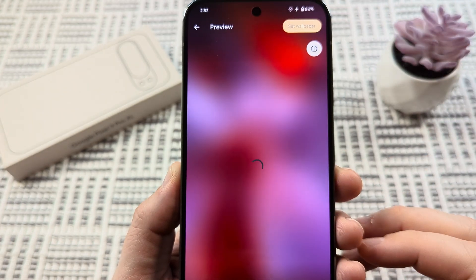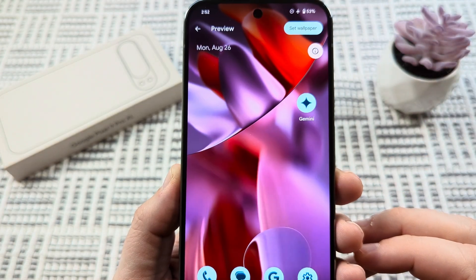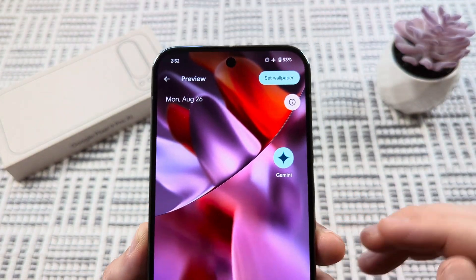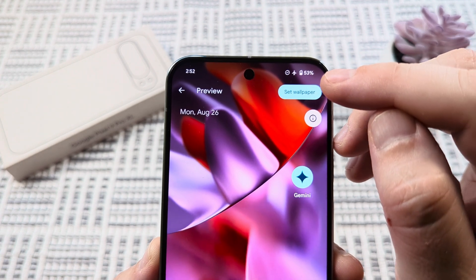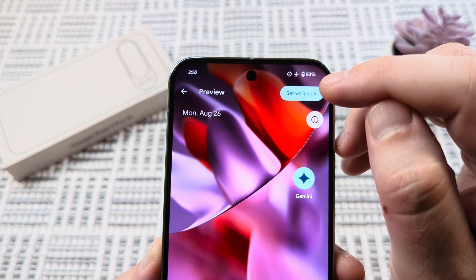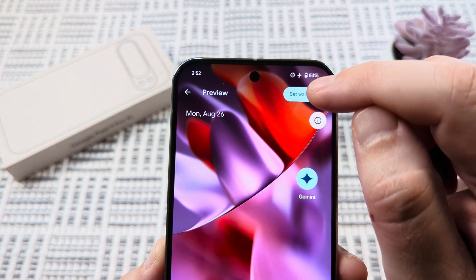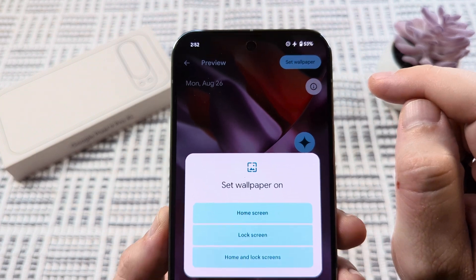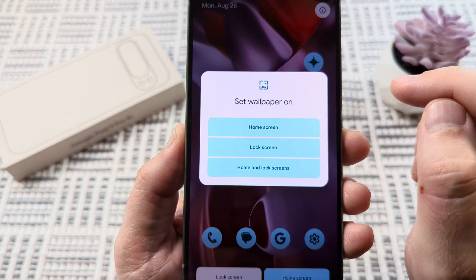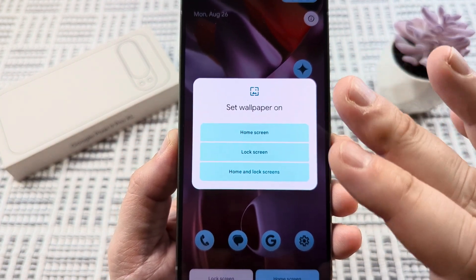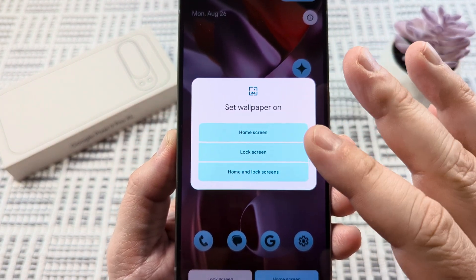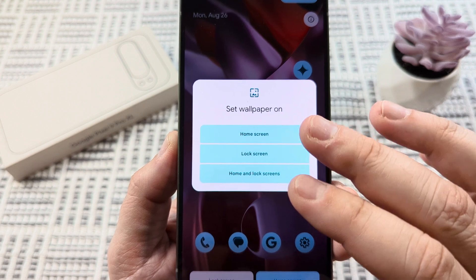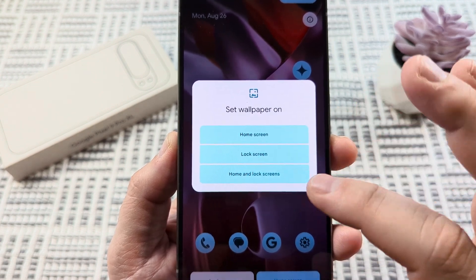We'll just go ahead and select one randomly. Once you tap on the wallpaper that you like, you're going to see in the top right corner there's an option for set wallpaper. Just go ahead and tap on that. Then it's going to ask you if you want to use this wallpaper for your home screen and your lock screen, or if you just want to use it for one or the other.